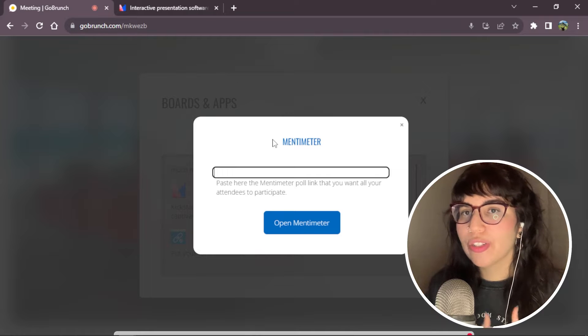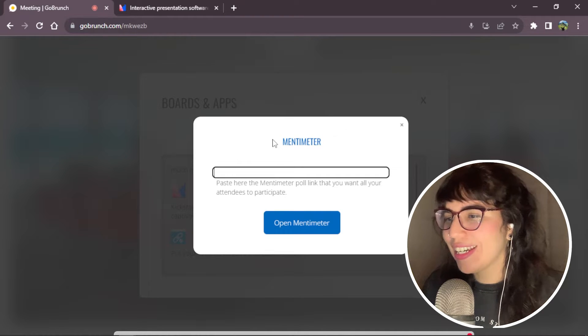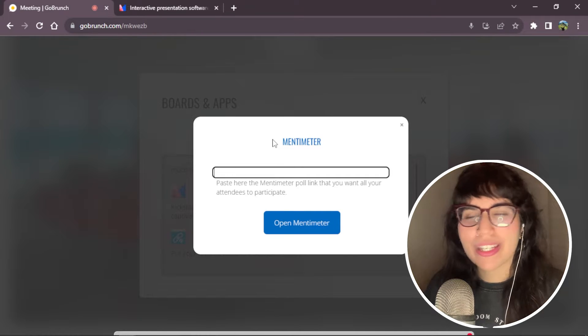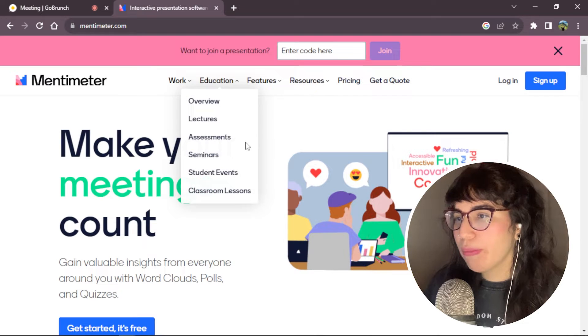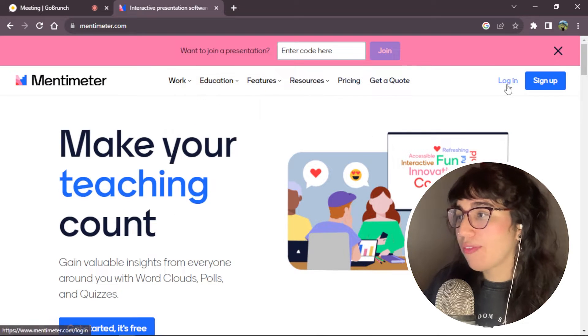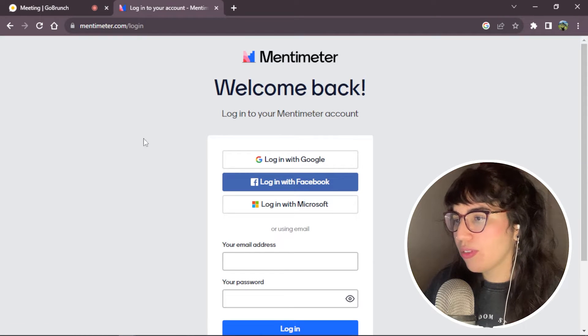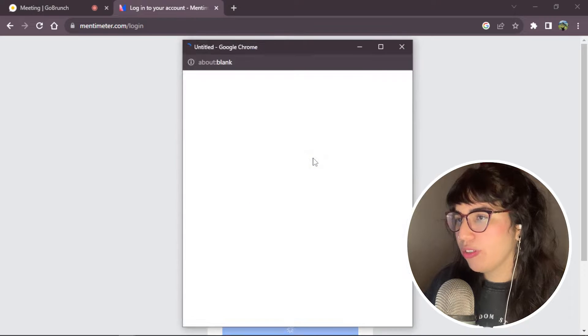So how are we going to make this quiz? Well, let's check it out together step by step. It's really easy. Now here in Mentimeter, we have to log in to our account. I'm going to log in with Google.